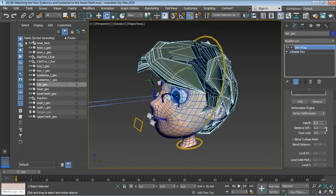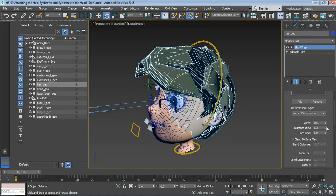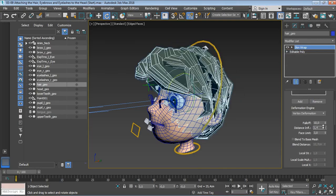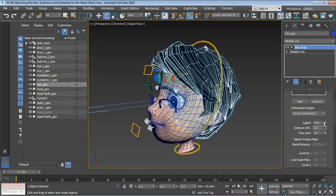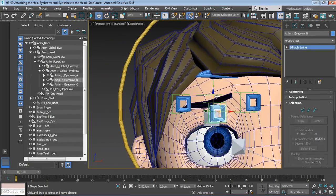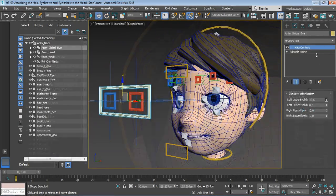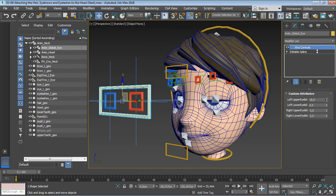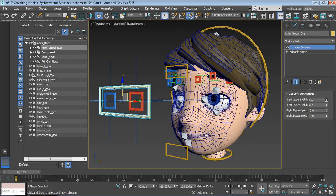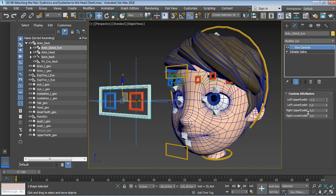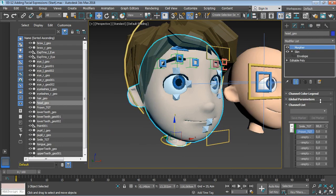We'll take a look at awesome time-saving techniques we can use to make the hair, eyebrows, and eyelashes follow properly the head deformations without the need to reweight each piece of geometry. We will also work with 3ds Max's morpher modifier to create some really cool facial expressions.